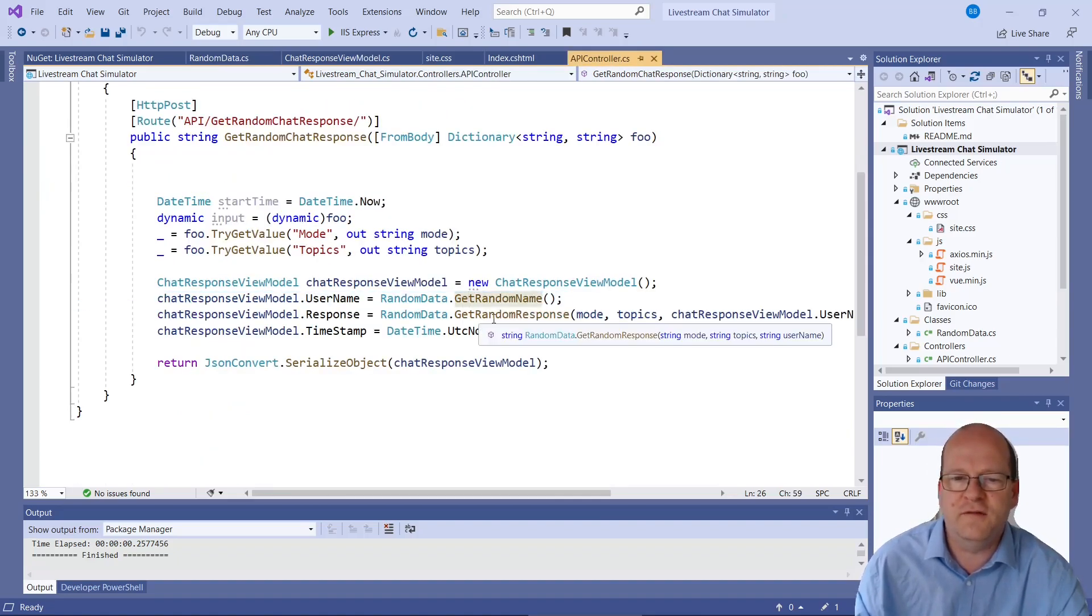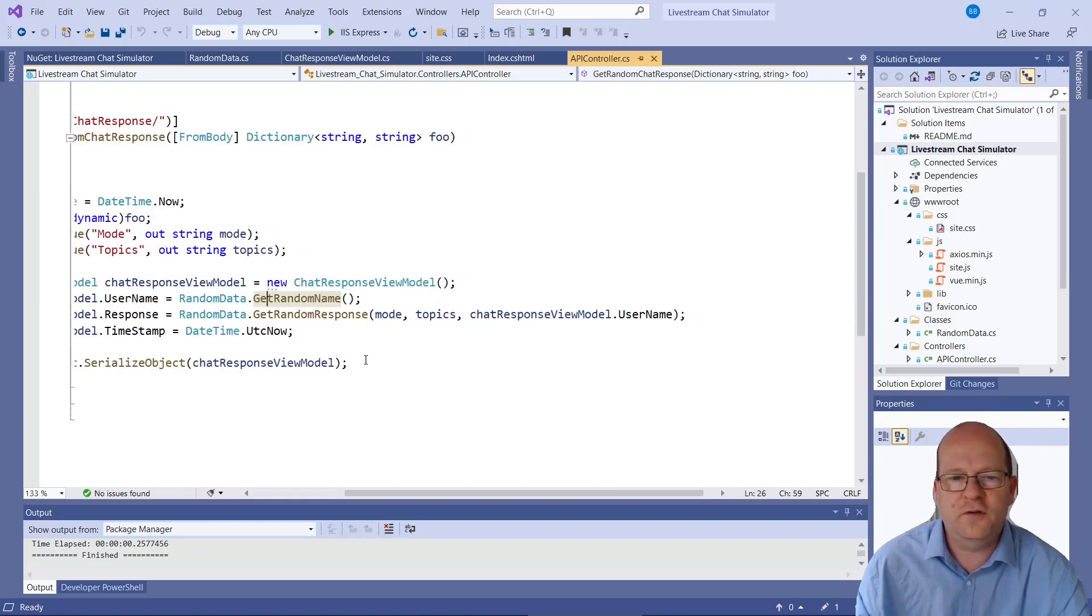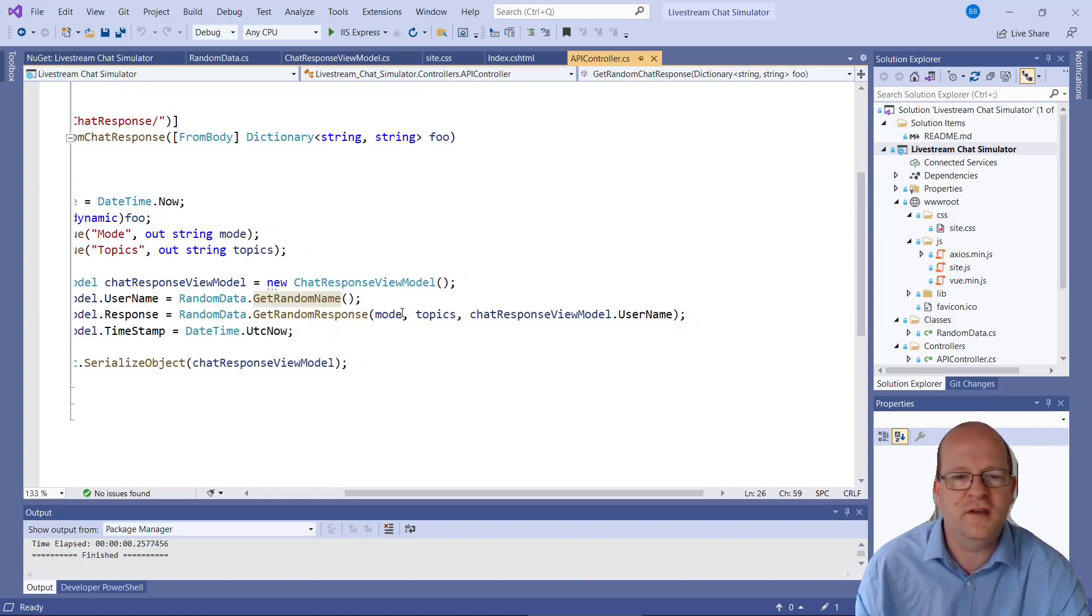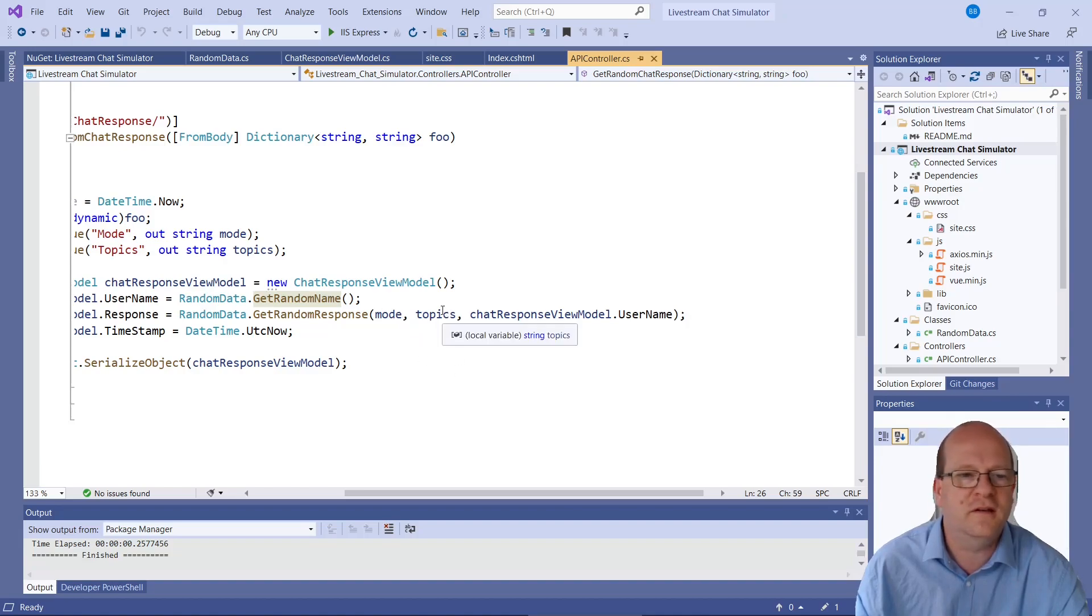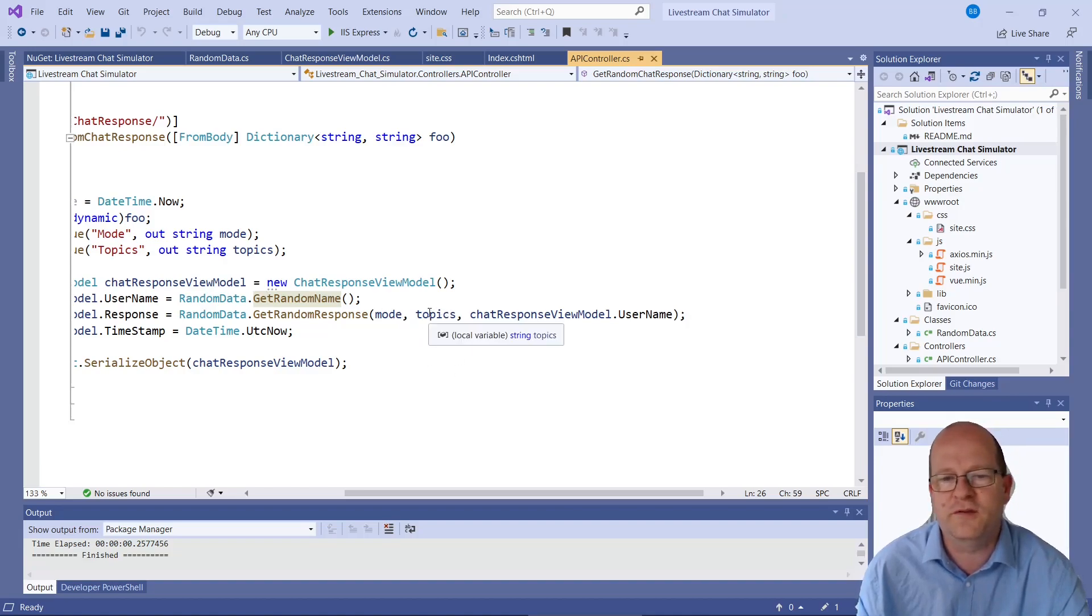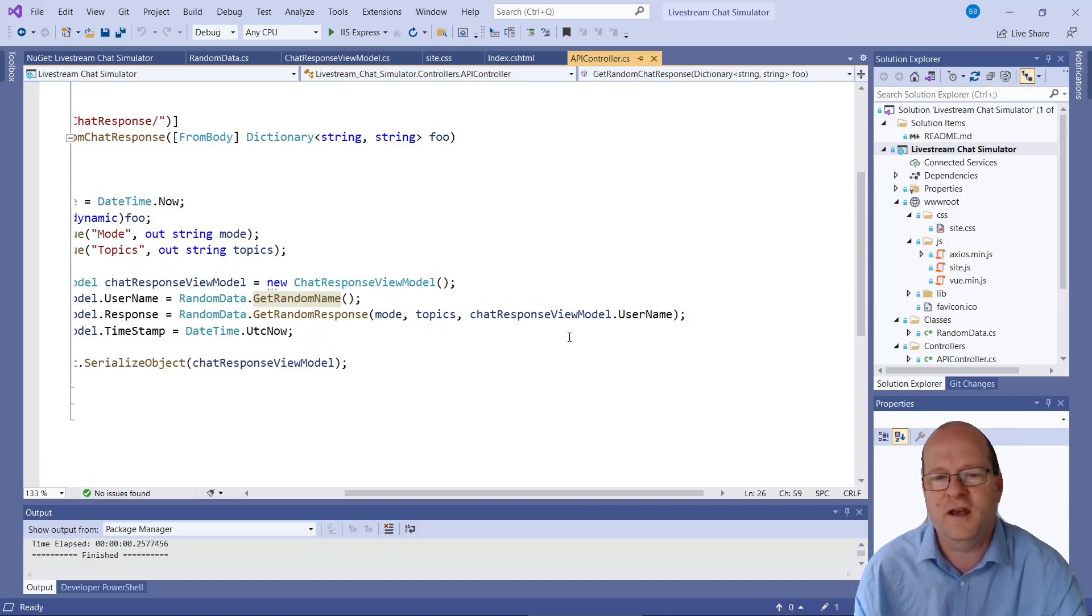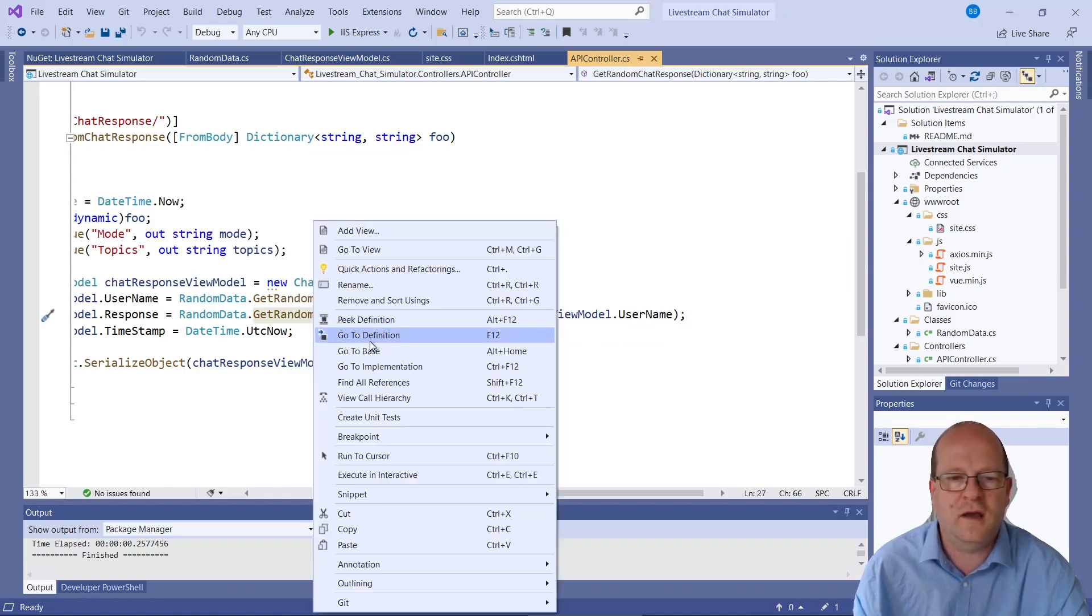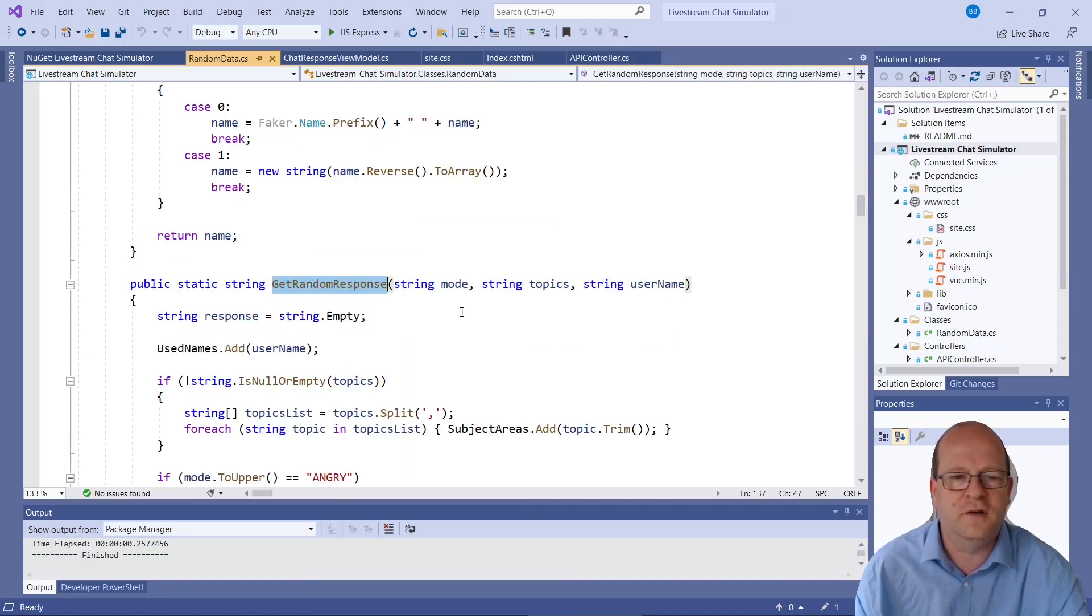Let's have a look at the random responses. So there are three arguments for get random response. We send in the main topic. The list of other topics we want people to talk about. And also the username that they're using. And let's have a look.